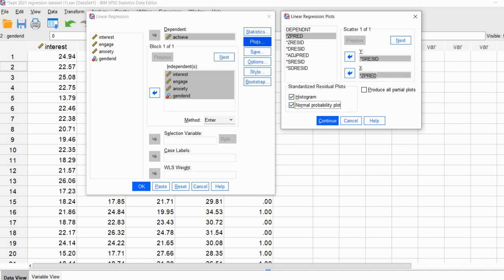I'll also select Histogram and Normal Probability Plot. Keep in mind that linear regression makes a number of assumptions — three main ones are independence of the residuals, normality of the residuals, and constant variance or homoscedasticity. The residuals plots are particularly useful for evaluating the normality assumption and for identifying potential residual outliers. The residuals plot can also help with evaluating non-constant variance and picking up on non-linearities.